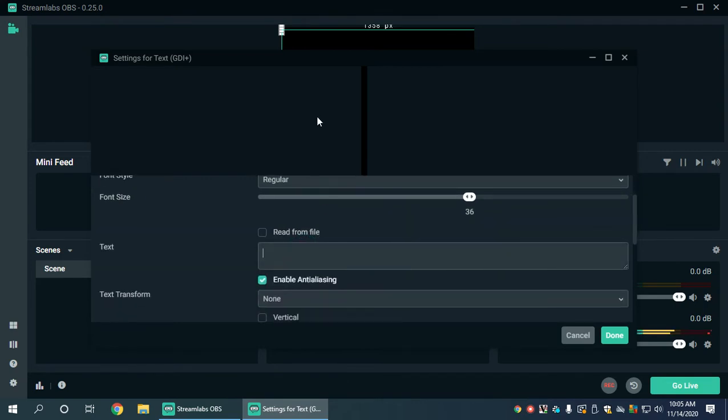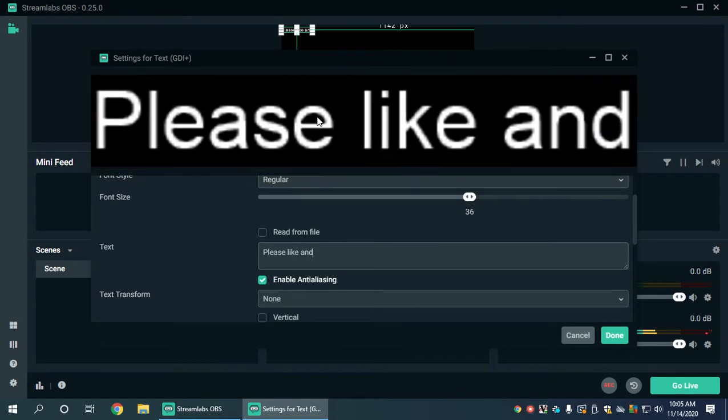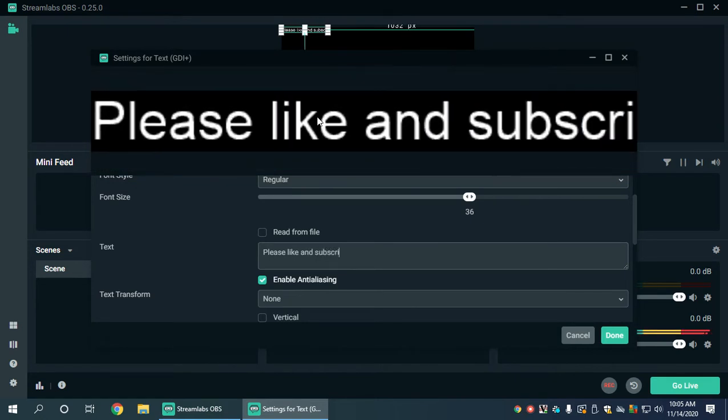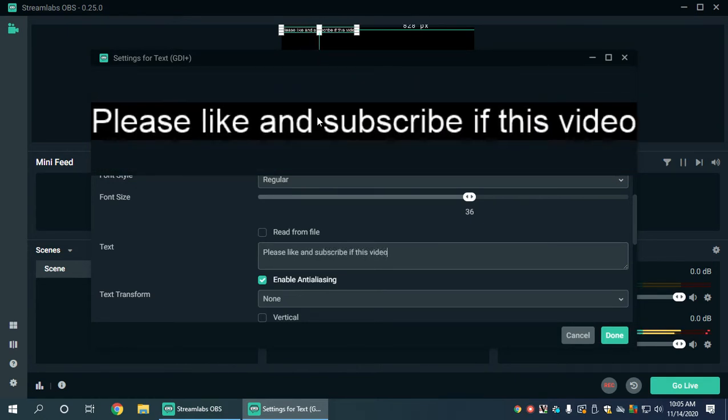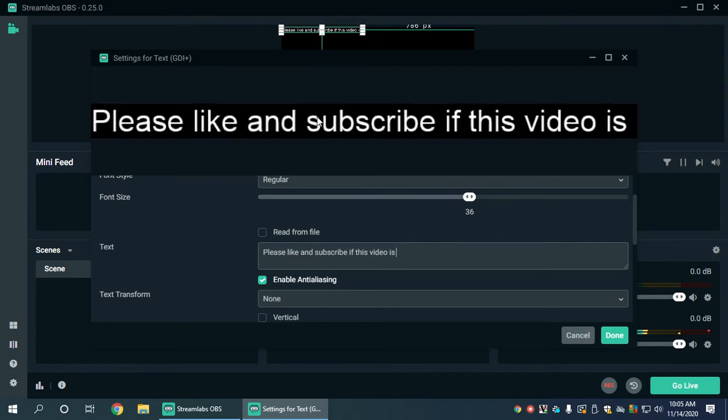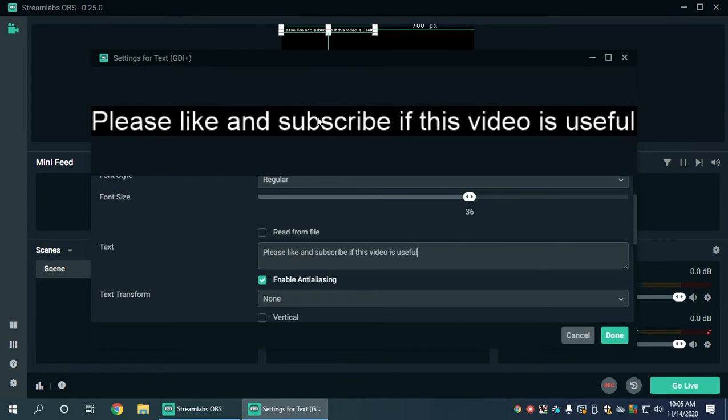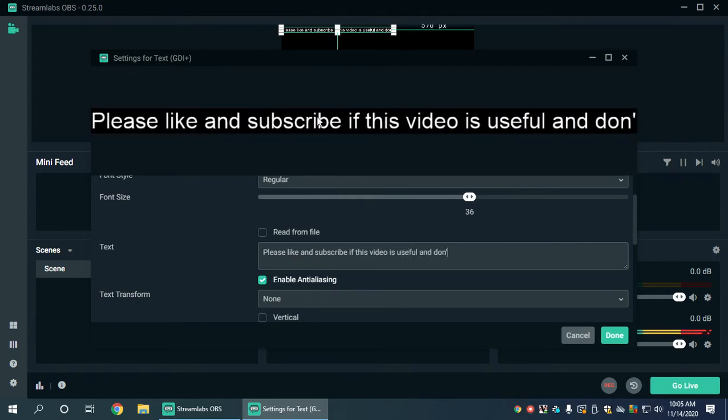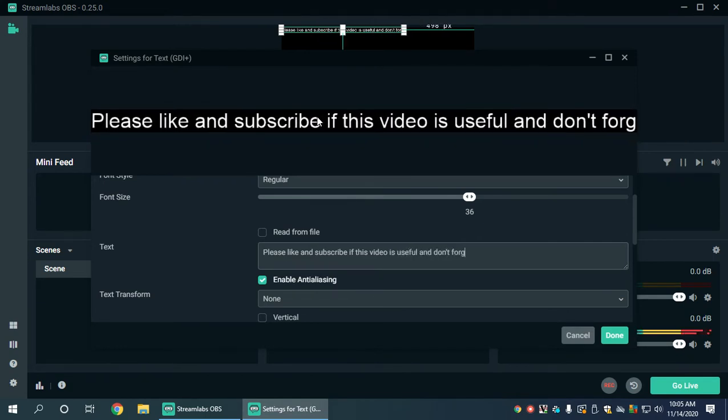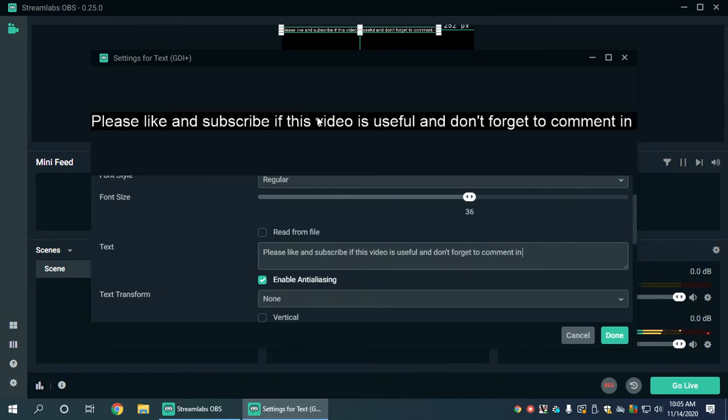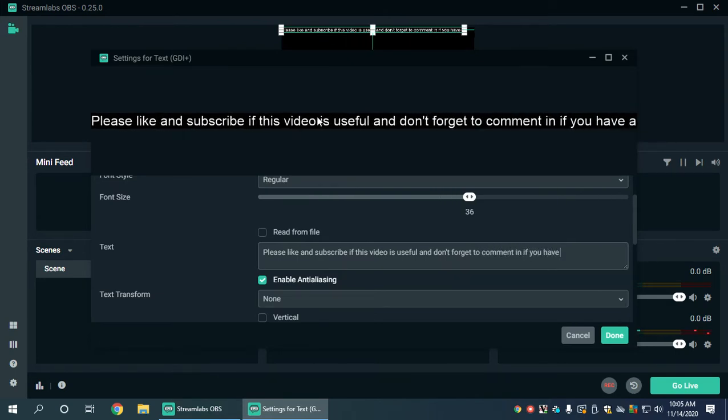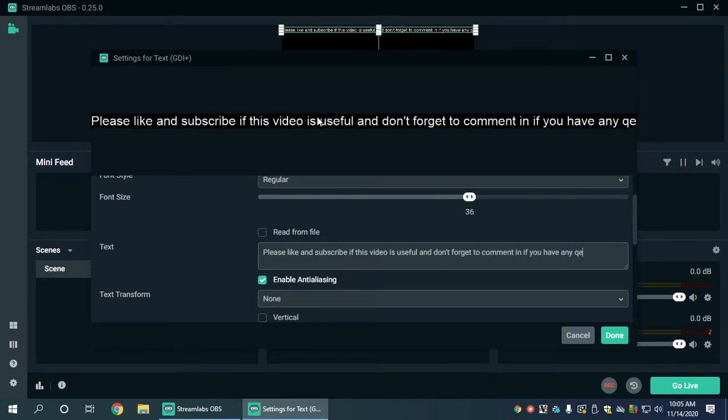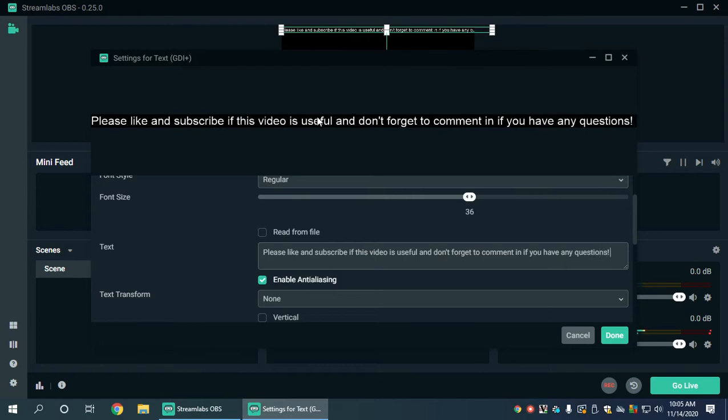Here we want to add some text. So in the previous video I said something like: please like and subscribe if this video is useful and don't forget to comment if you have any questions.